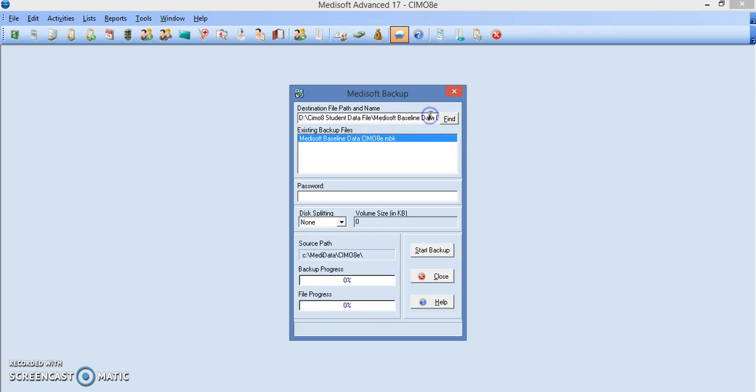It's because I want you to use the information that's already there and notice where I am. I'm in front of the dot mbk dot mbk.